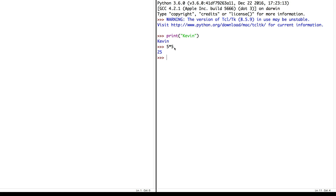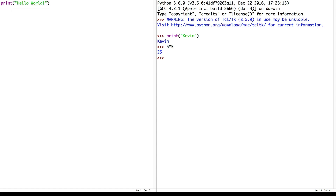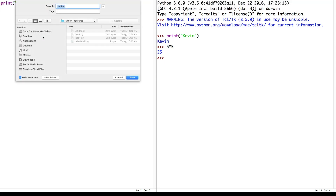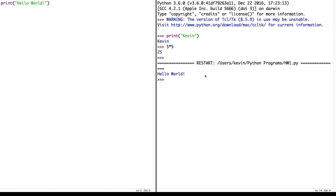Let's start with the traditional first program students write when learning a new programming language — the Hello World program. We know we can say print and in parentheses and quotes say Hello World. I'll save this as hw1 for Hello World 1. Then I'll say Run > Run Module and we see the results in the IDLE window: Hello World. If you've learned other programming languages, odds are you started with a Hello World program too.